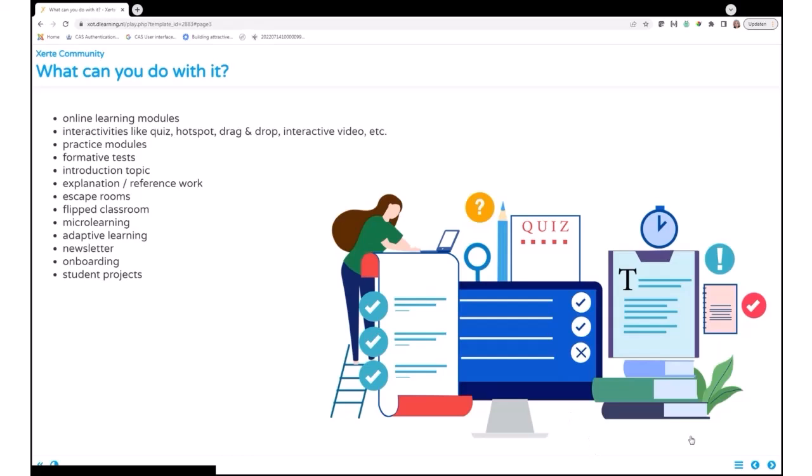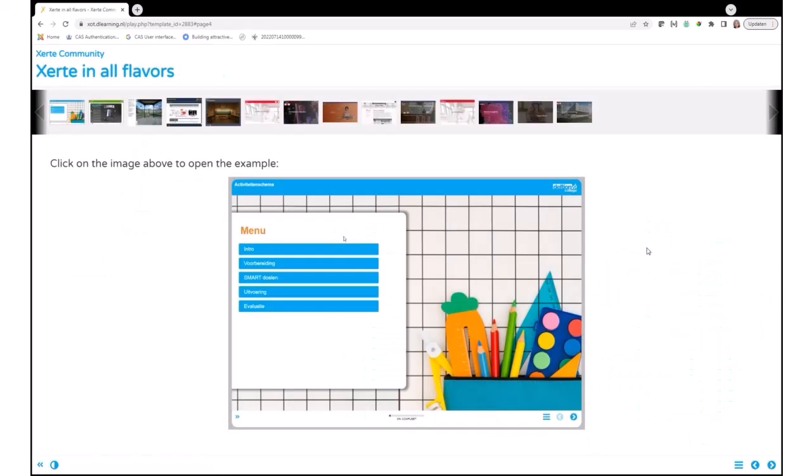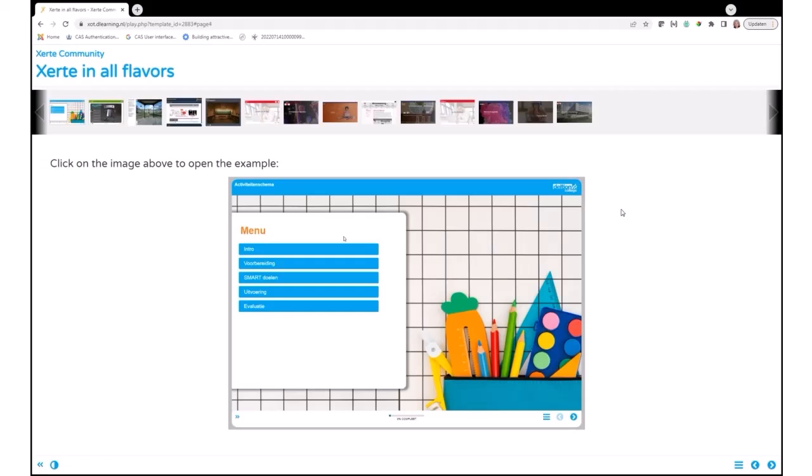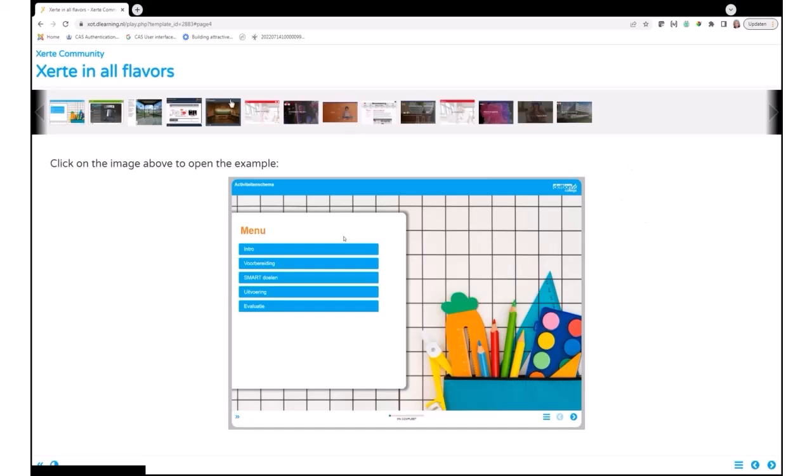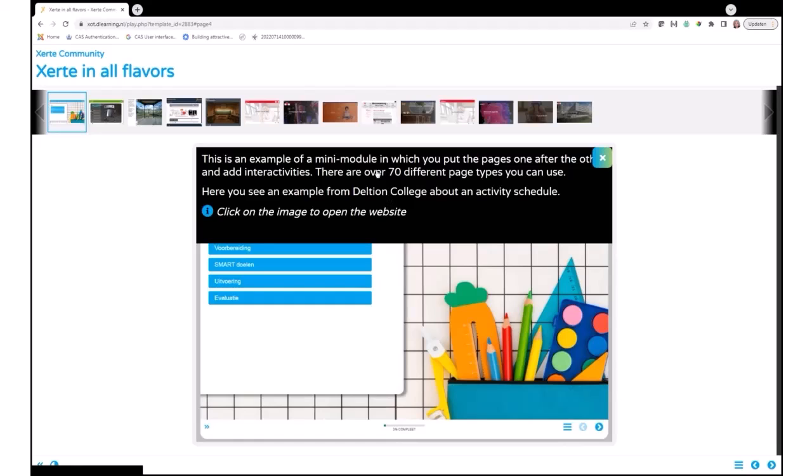I have a few examples here. I say Xerte is in all flavors. These here on the top are all Xerte modules from different organizations. As you can see, they're all looking different, so it's possible to have your own look and feel, your own branding into the modules. A module from one university is totally different from another organization.